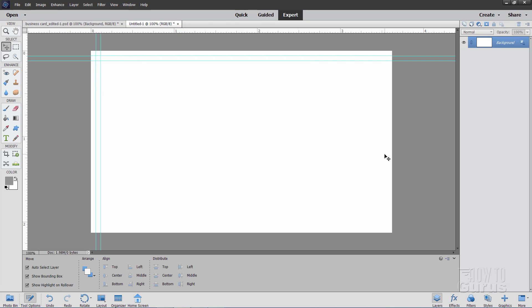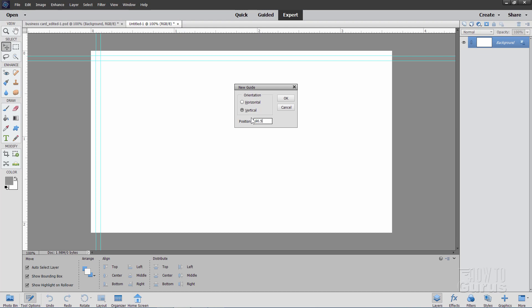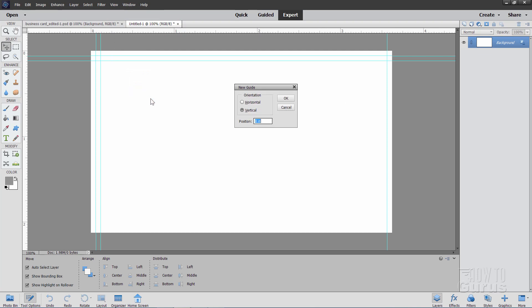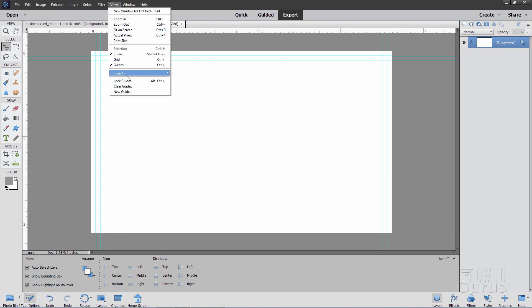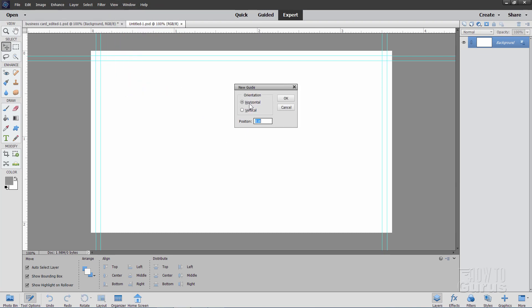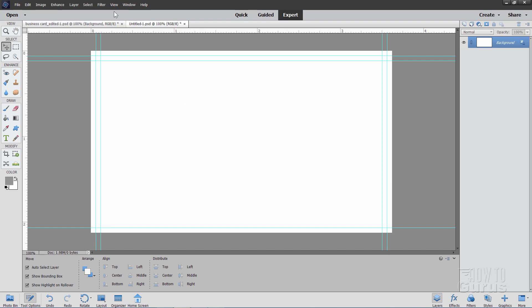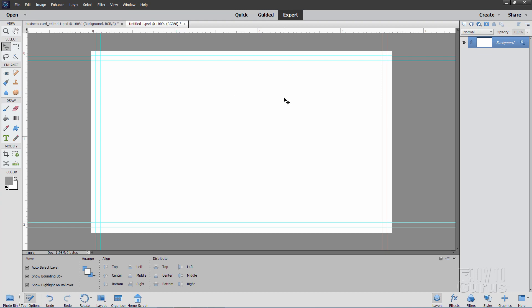Let's now do the right side. View, New Guide. It's a vertical guide again. This is going to be subtracting 1.5mm and 3mm from our width, which is 92. So the first number here is going to be 90.5mm. Choose OK. And the second one, View, New Guide, Vertical Guide, and this one is going to be at 89mm and choose OK. Back up to View, come down to New Guide. It's a horizontal guide, and the number is 52.5mm for millimeters. Choose OK. And then View, New Guide. This time it's going to be 51mm, and choose OK. And there we go.